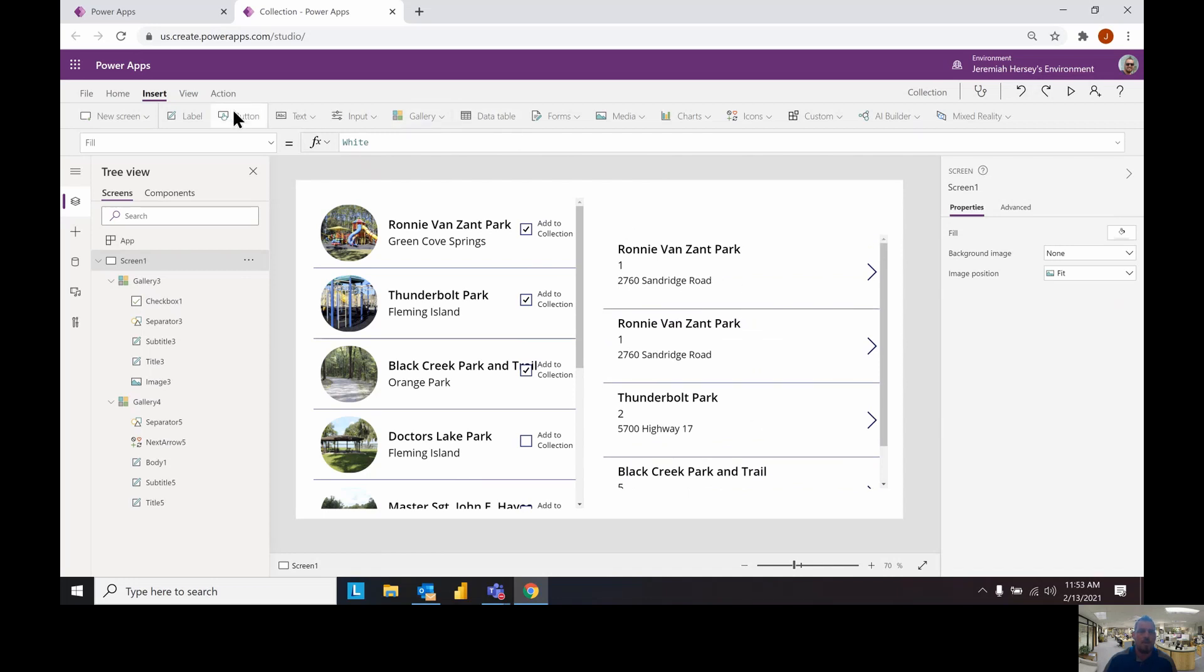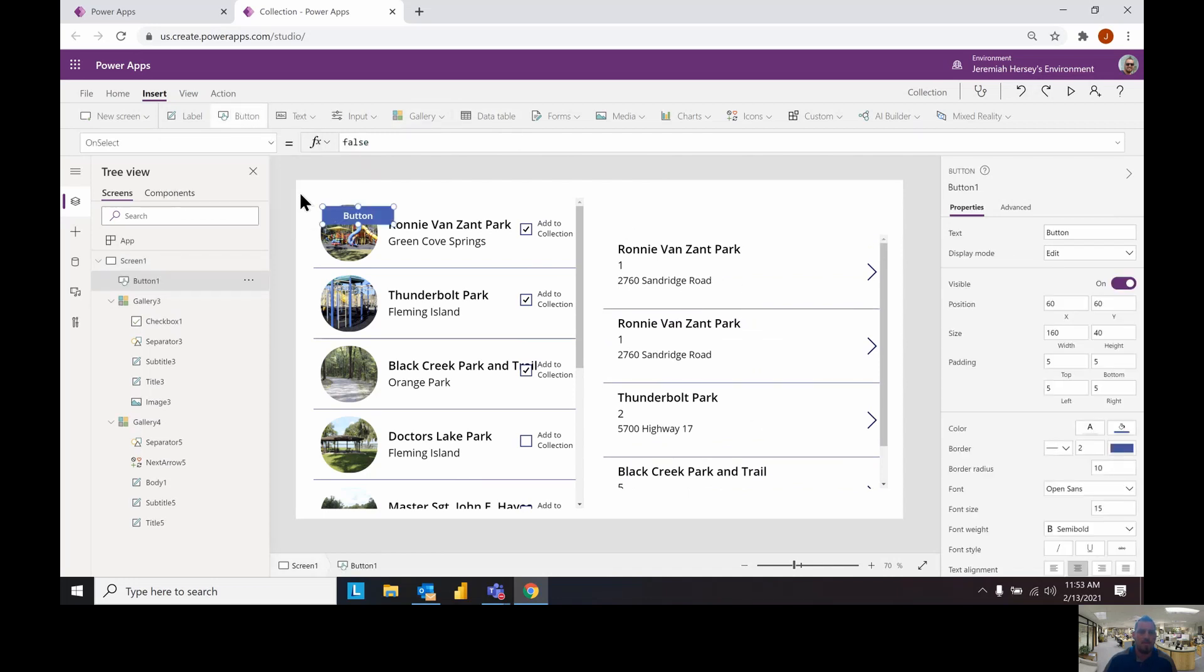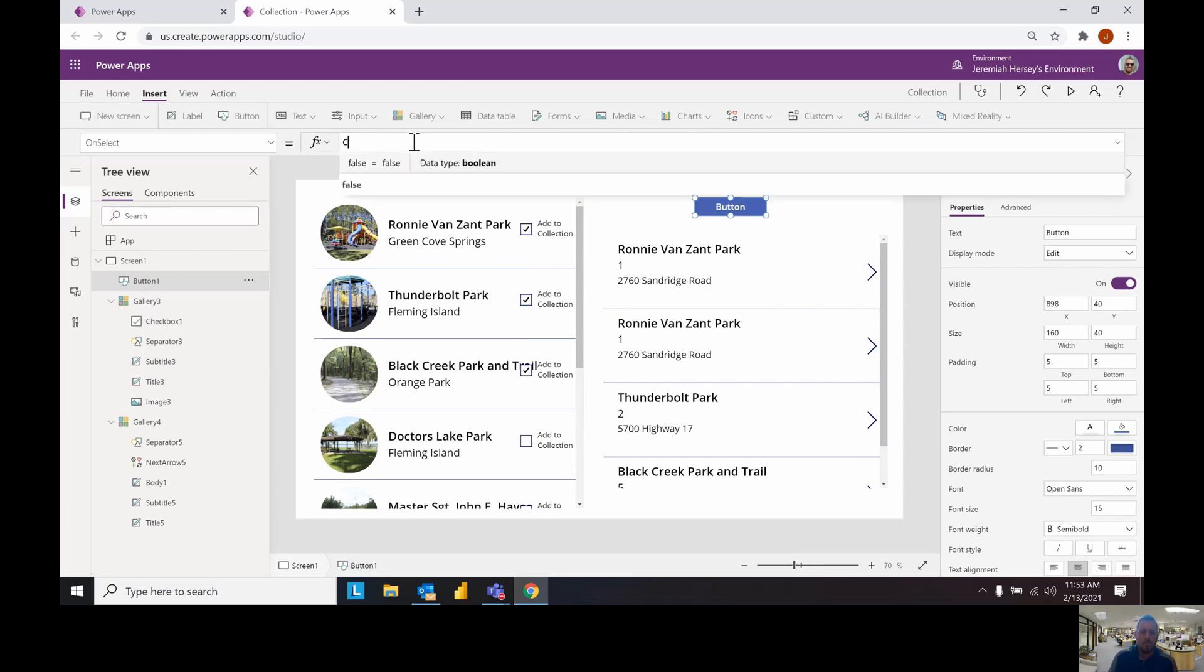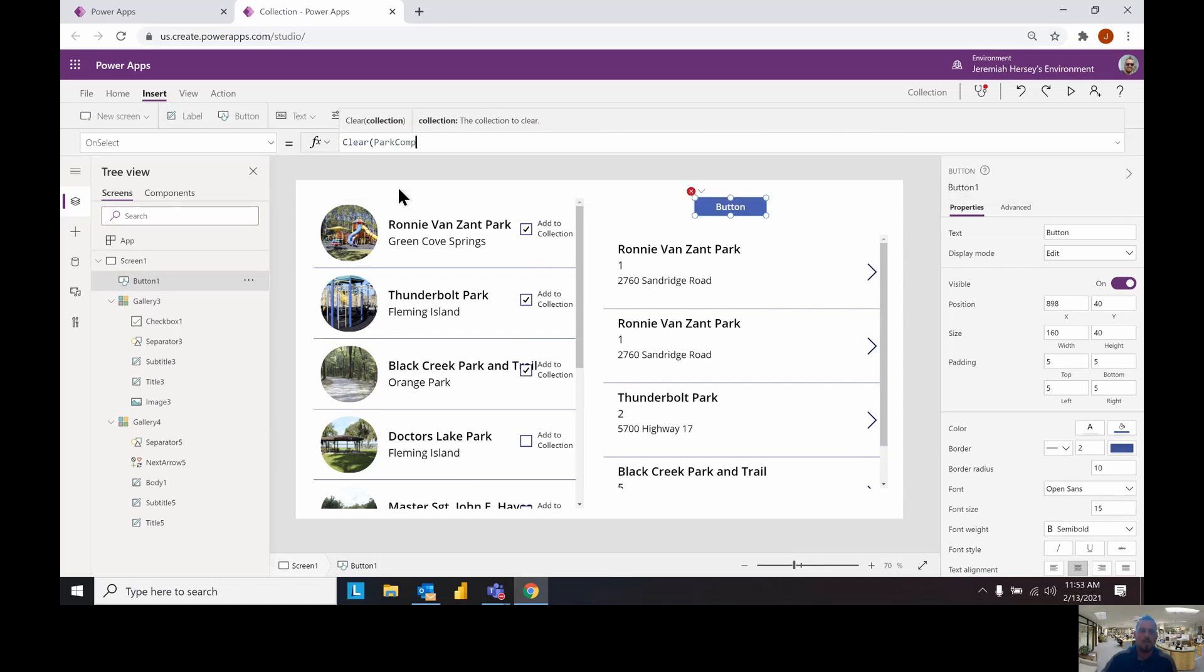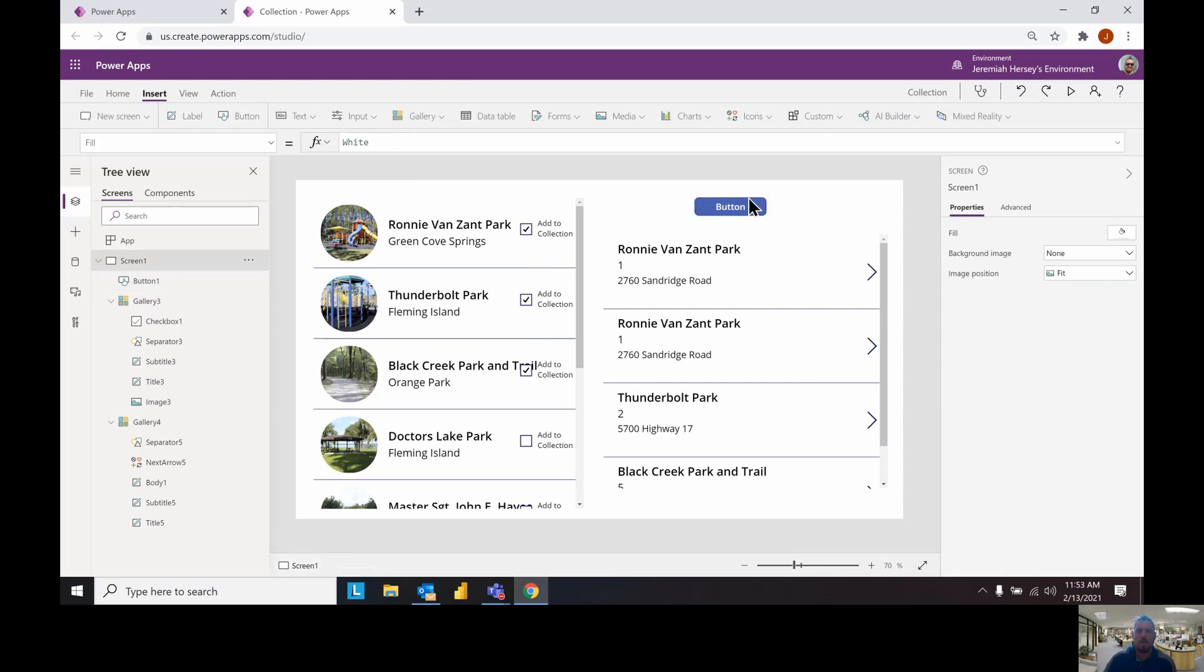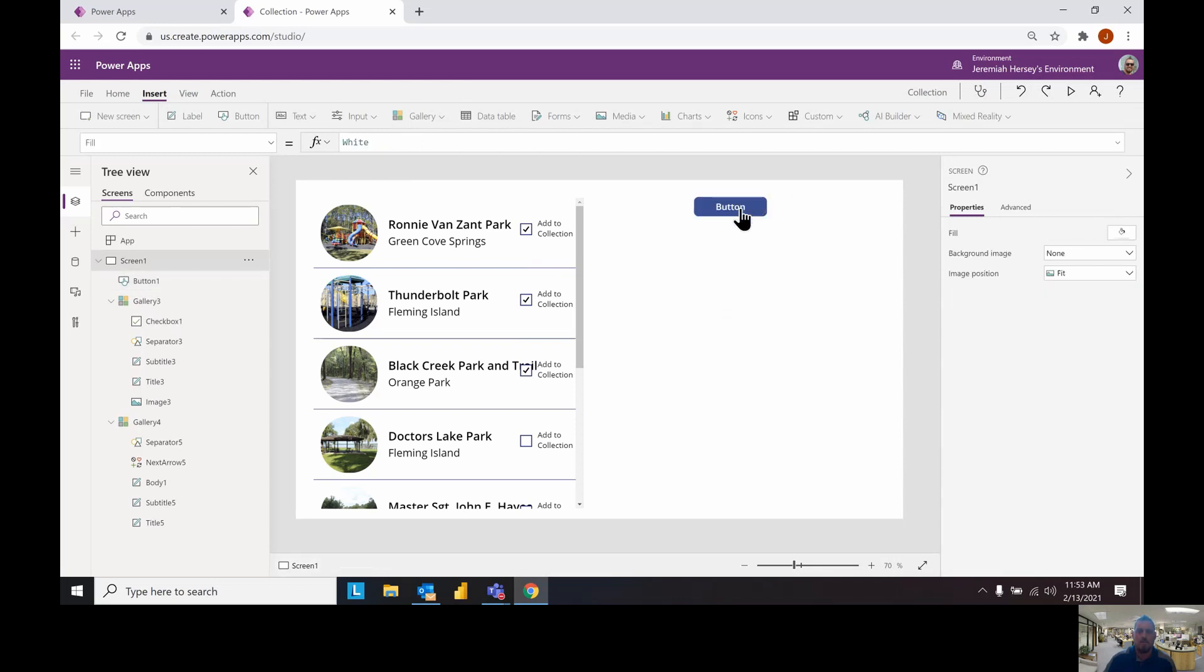Well, for that, we're going to insert a button. On the on select property of this button, we're going to call clear. We're going to clear the park comp collection. So now if I click my button, my collection disappears. I prefer this method using a collection and a clear button versus using a clear collect.